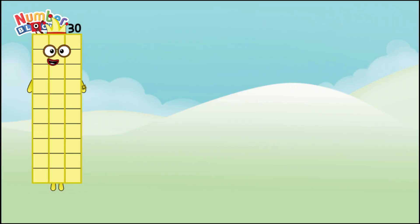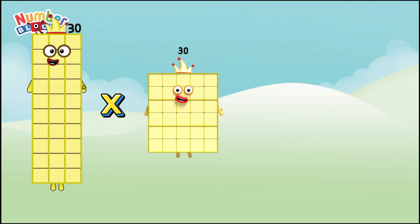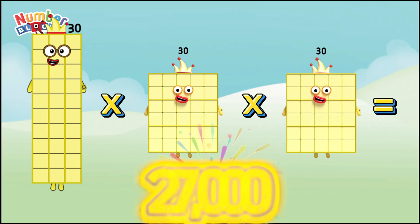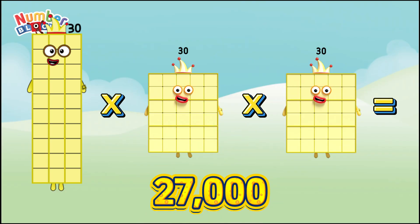Thirty times thirty times thirty equals twenty-seven thousand.